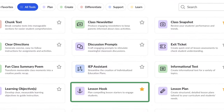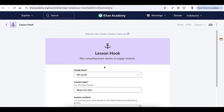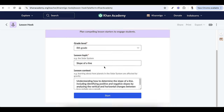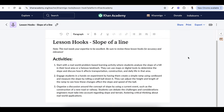Struggling to grab your students' attention? Simply select a grade level and topic, and with one click, KhanMigo will generate three creative ways to start your lesson, making your class lively and interactive.